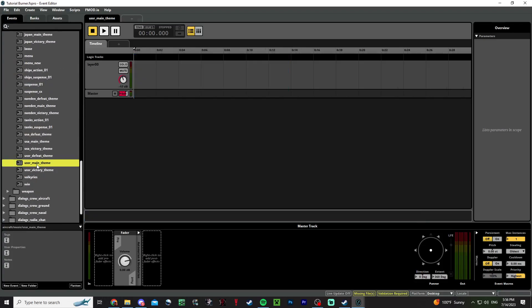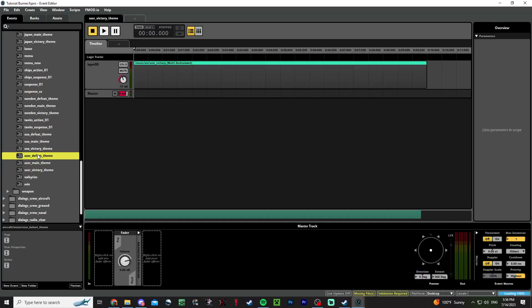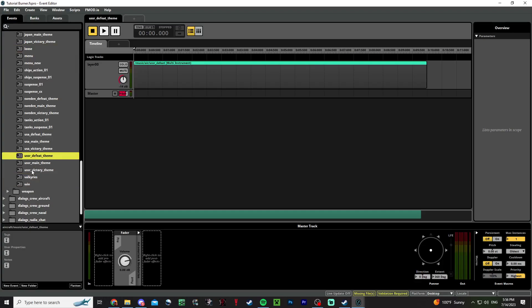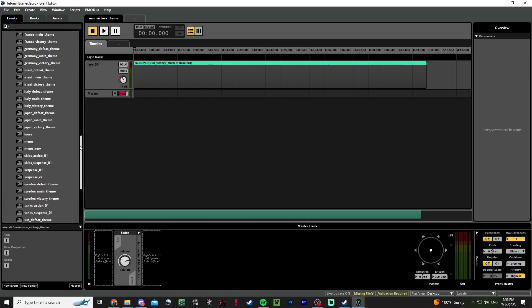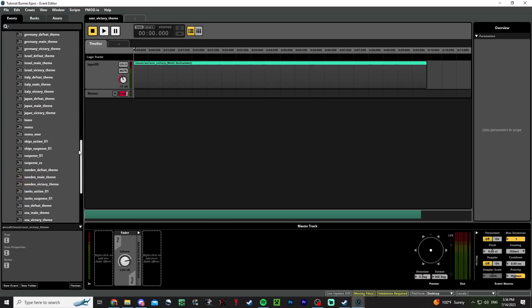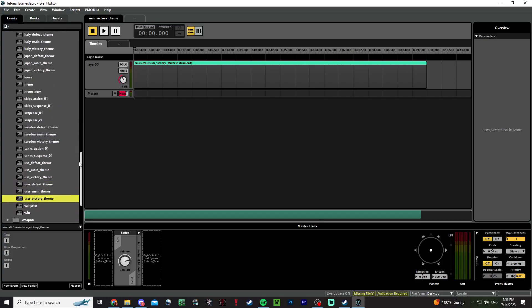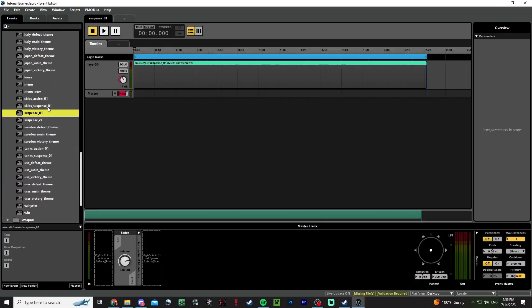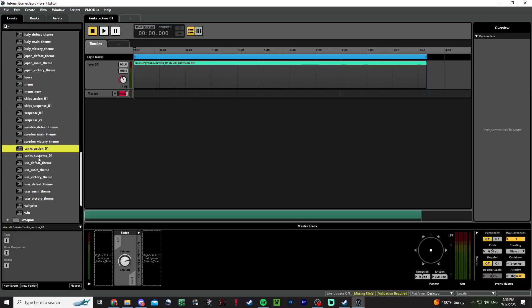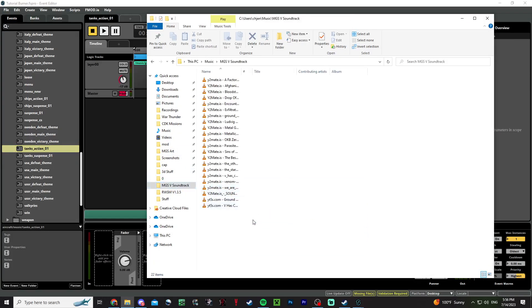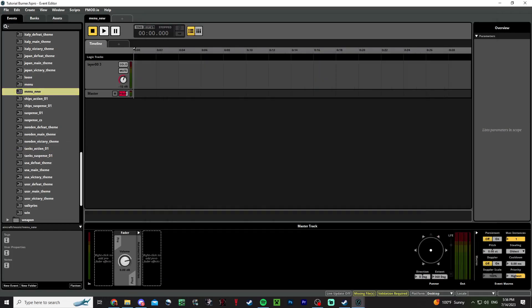You can also do national main theme teams and victory defeats. Personally, don't bother with wins or lose universal. It's a lot easier to do victory defeats for every country. That way they will guarantee to play. There's stuff for planes, stuff for tanks, and stuff for ships. If it doesn't say anything like ships or tanks underscore action suspense, it's probably for planes. I'm going to add some music just for this.